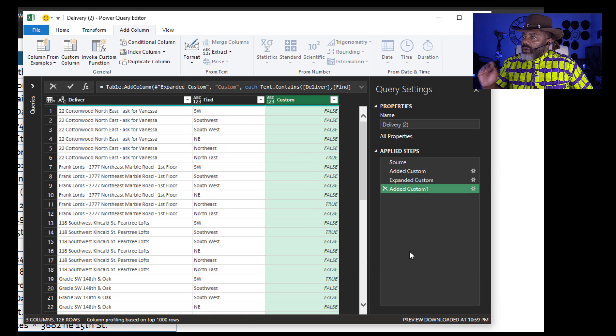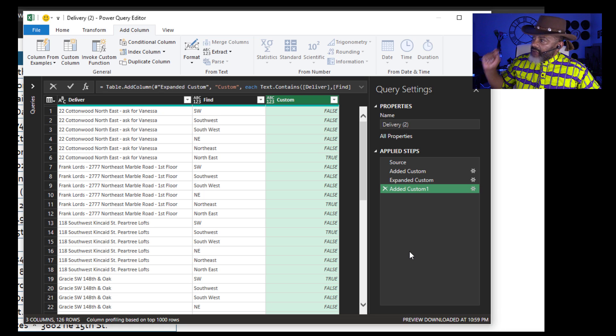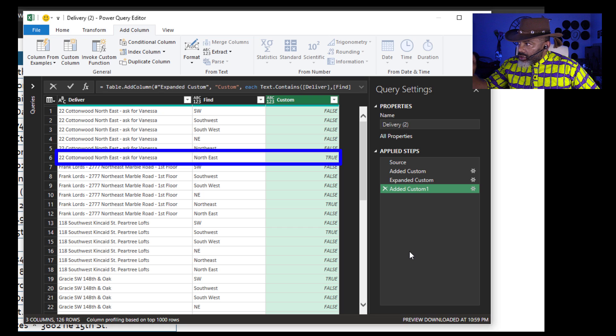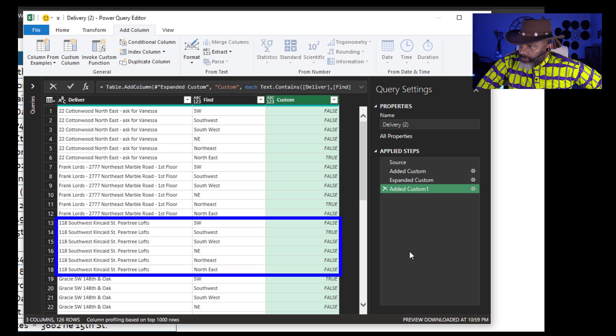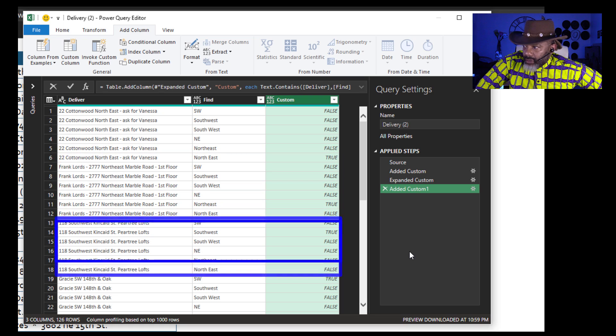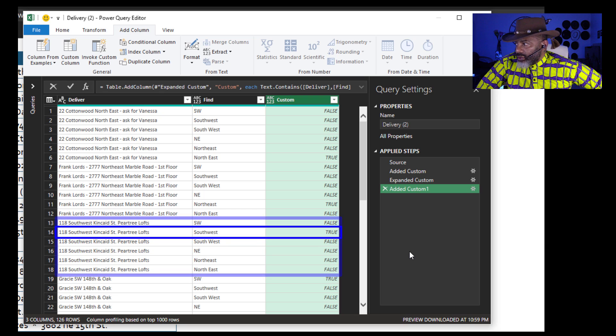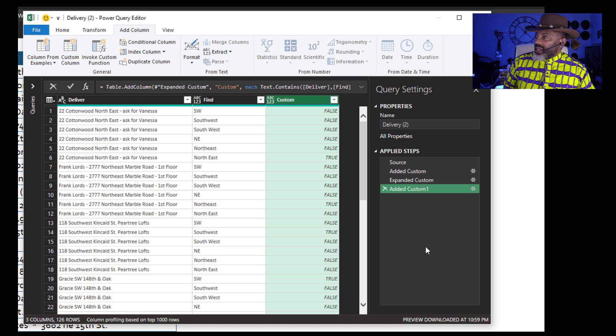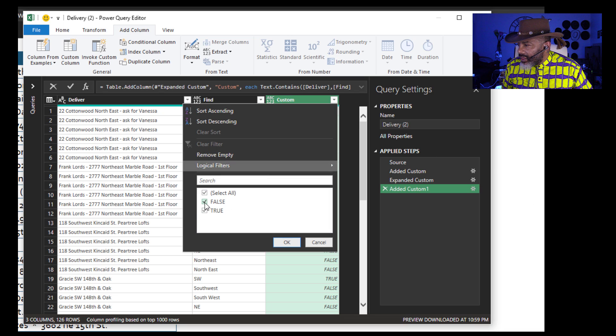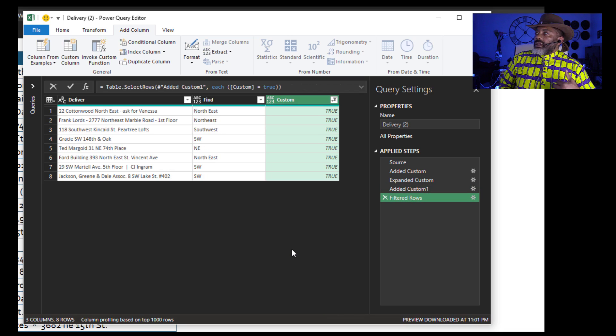Now, where one of the labels was found, we have a true. 22 Cottonwood Northeast. True. Pear Tree Lofts does have a Southwest, but it does not have SW, so that's false. Now we get rid of anything that has a false in it.